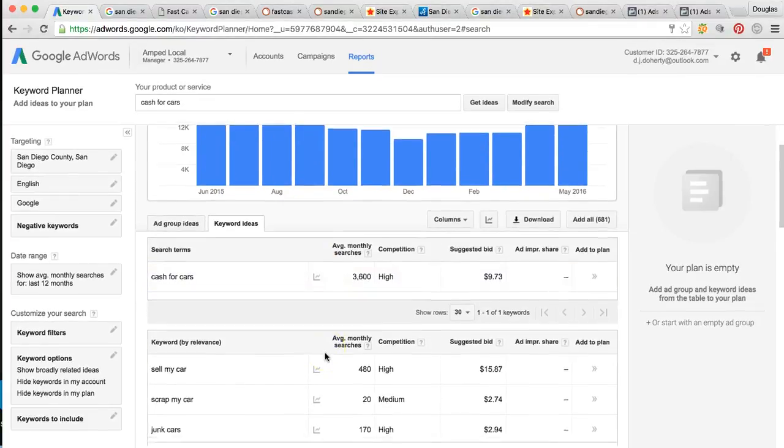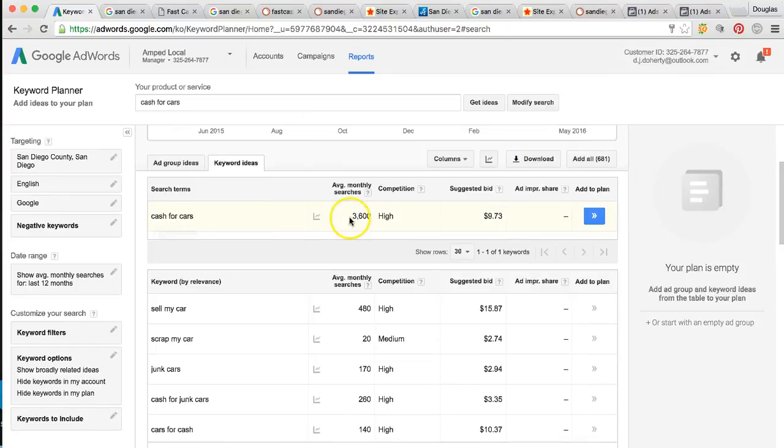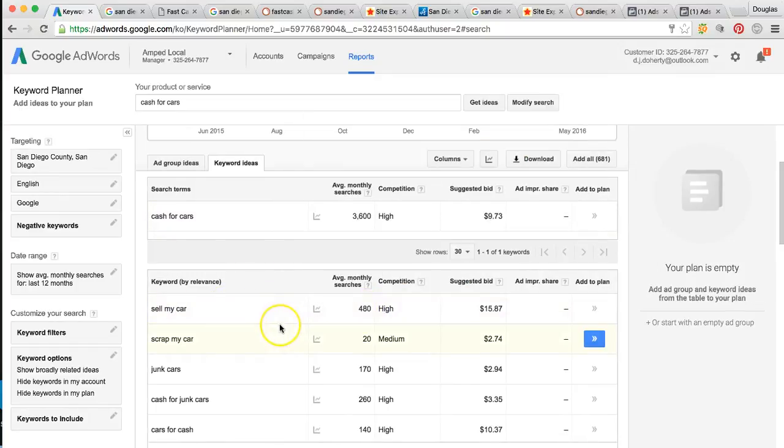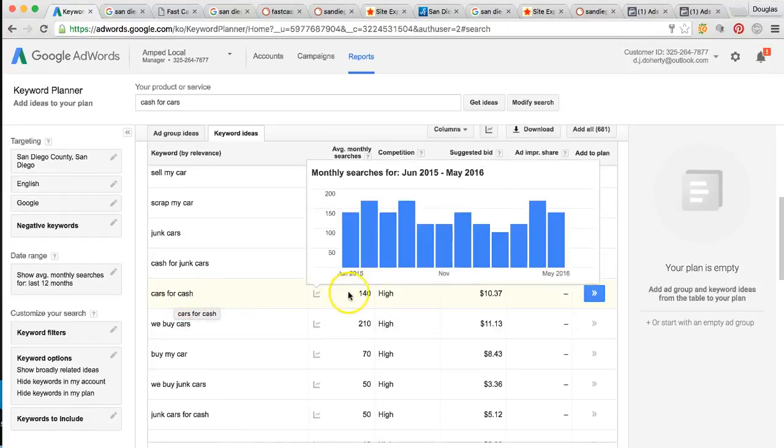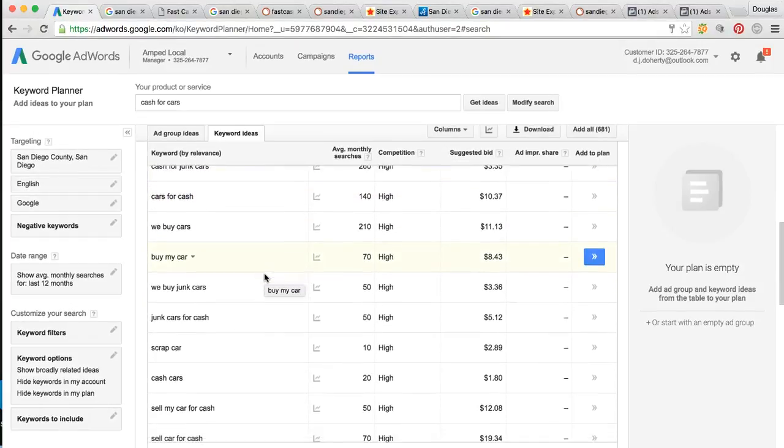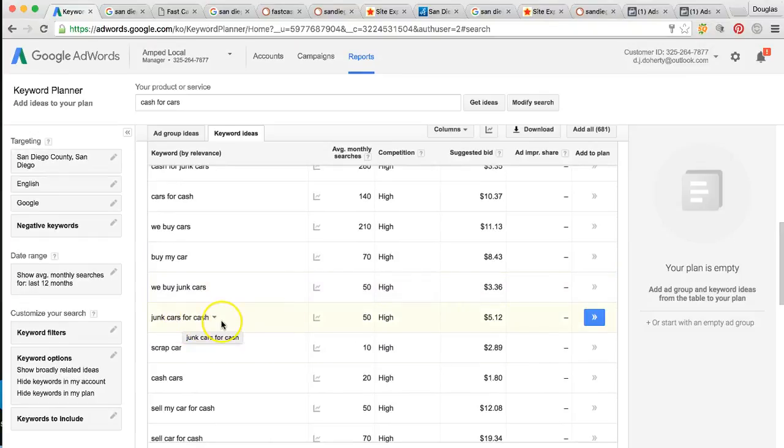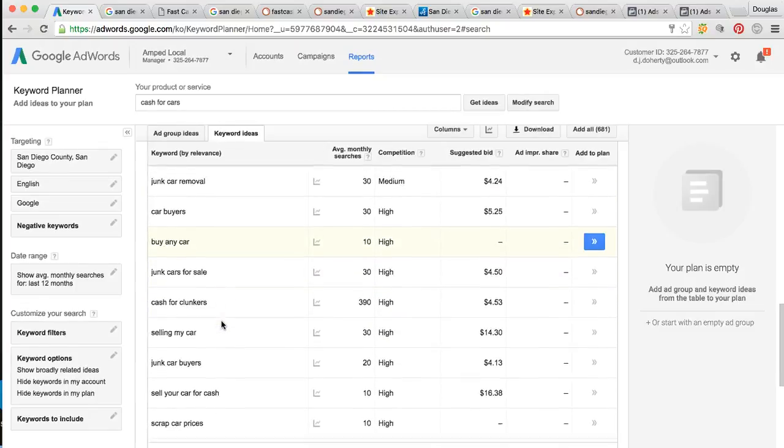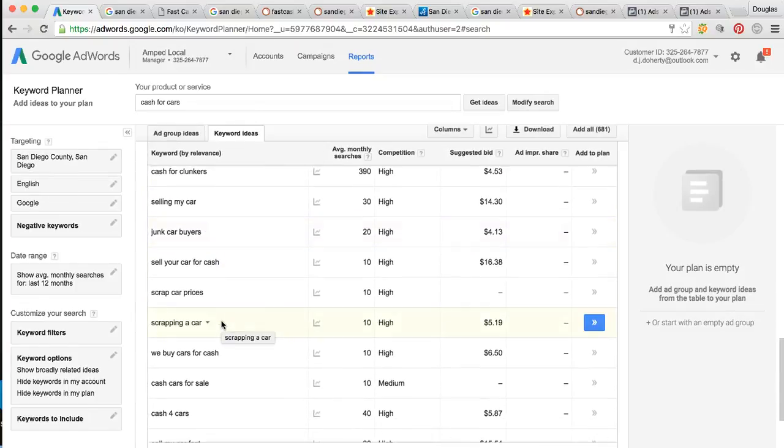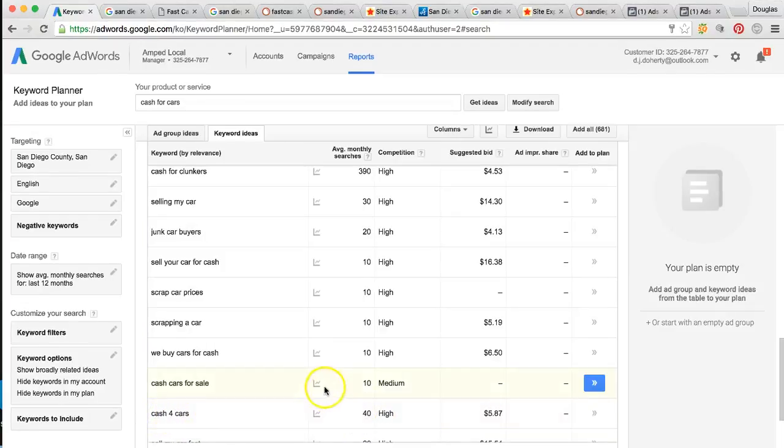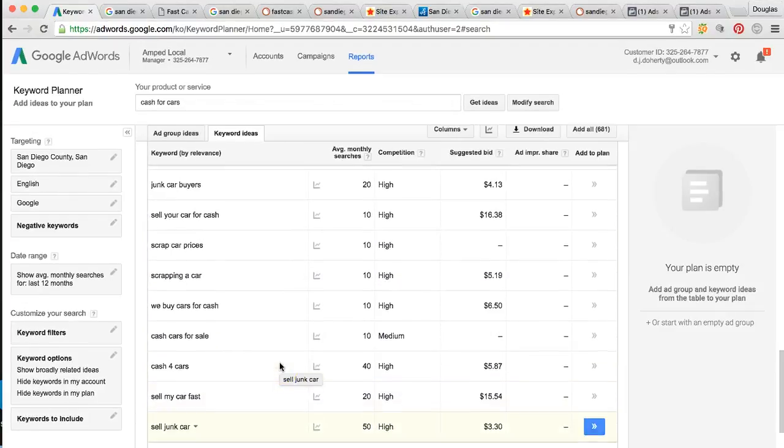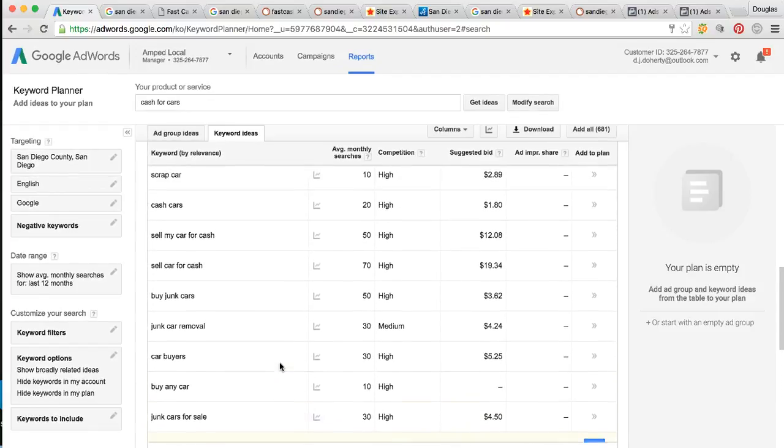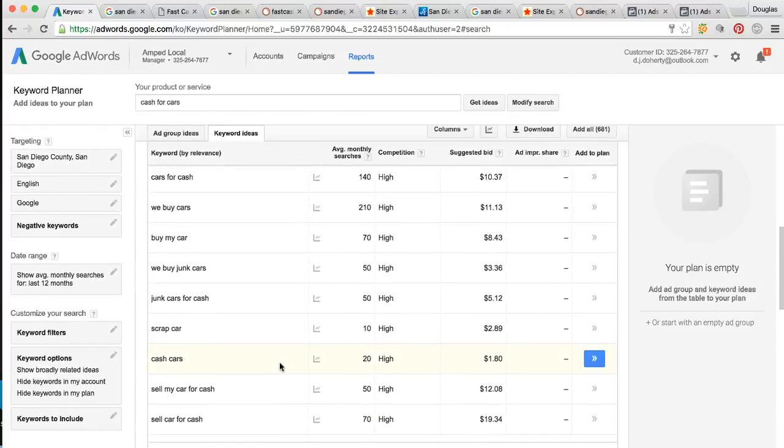The biggest keyword they're using is cash for cars, 3,600 times a month. Sell my car is 480. Cars for cash, 140. As you can see, there's a lot of other different keywords. Some of these wouldn't apply like junk cars for cash, but that goes to show you the amount of potential businesses out there. We'll go through these. Cash with the number 4 for cars get searched 40 times a month. We're able to target the actual profitable keywords that people are searching to sell their car.